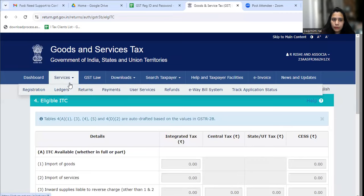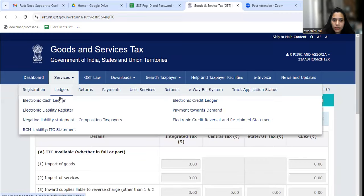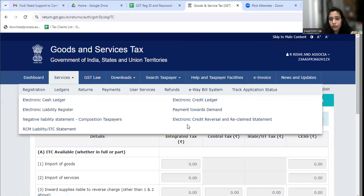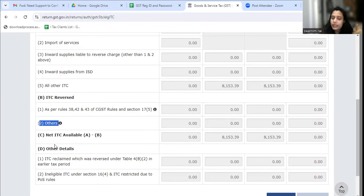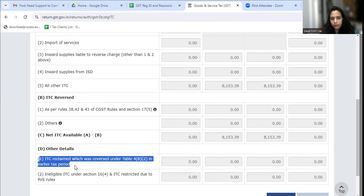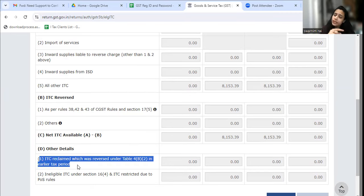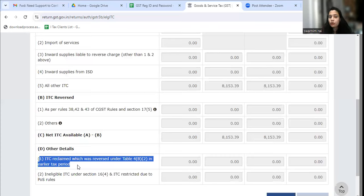This is a new statement you can see in the ledgers. Before this, there was another new ledger introduced: the Electronic Credit Reversal and Reclaim Statement. Reversal and reclaim means when we reverse temporarily and then reclaim it. To reclaim it, you have to add it in 4B5 and D1. This statement shows that you have to reverse and reclaim it. That is why now when filing 3B, you have to file very carefully — there is no doubt about it.